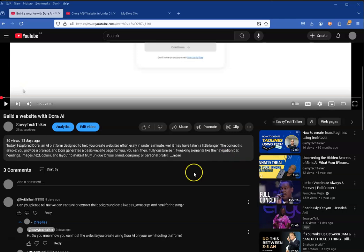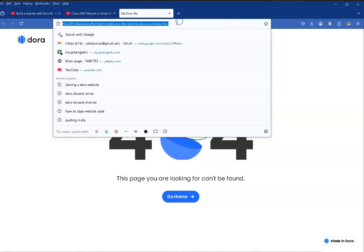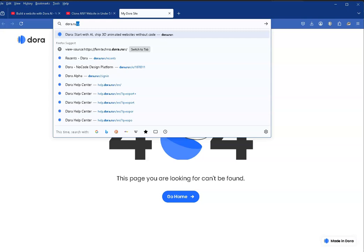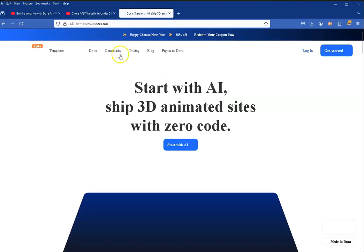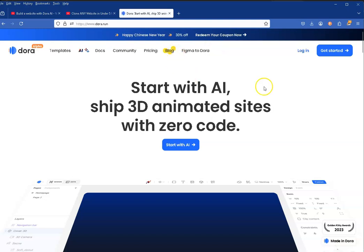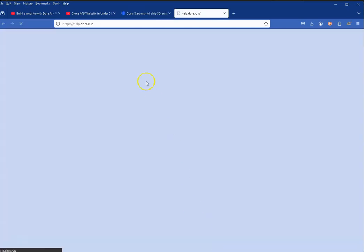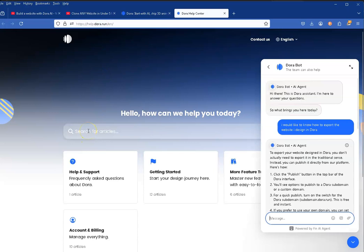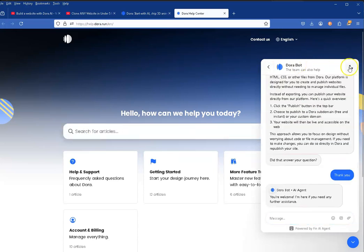I went to dora.run and got to this site here. I tried to access their help documents, their help center, which I thought was a good place to start. In the help center I typed in exactly that: 'I want to export the website', which was the kind of information I was looking for.